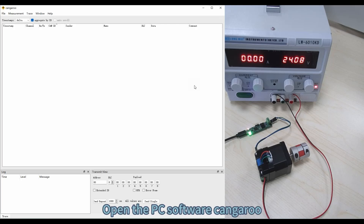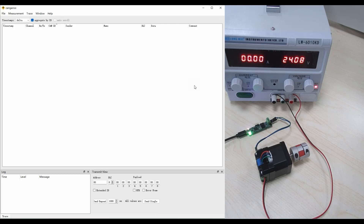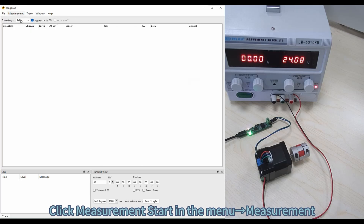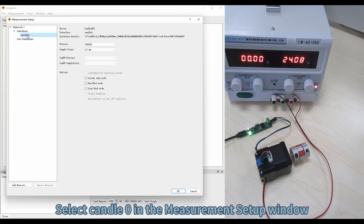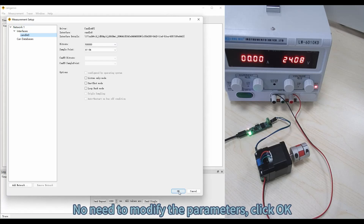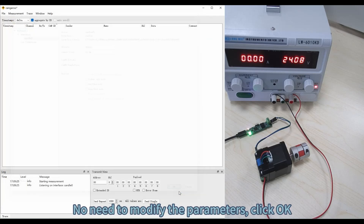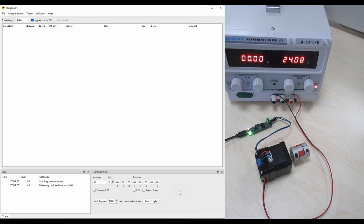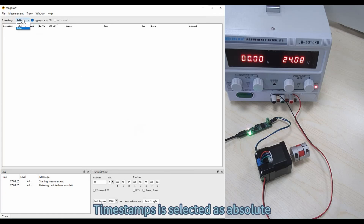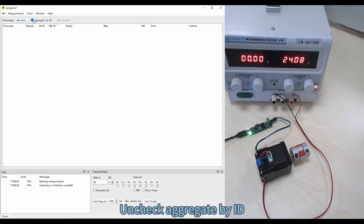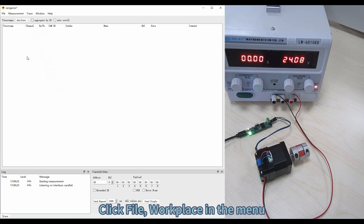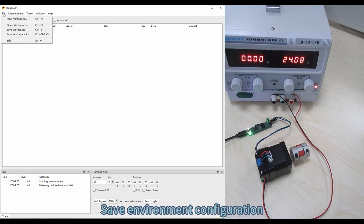Open the PC software Kangaroo. Click 'Measurement Start' in the Measurement menu. Select 'Kindle 0' in the measurement setup window. No need to modify the parameters; click OK. Timestamps is selected as absolute. Uncheck 'Aggregate by ID'. Click File > Workplace in the menu and save the environment configuration.